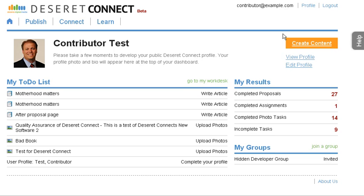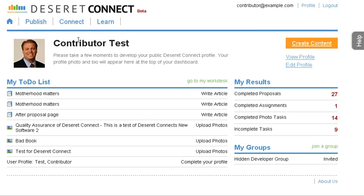The first step in getting your story published is to propose your story. You do that by either clicking on the create content link or this publish link.